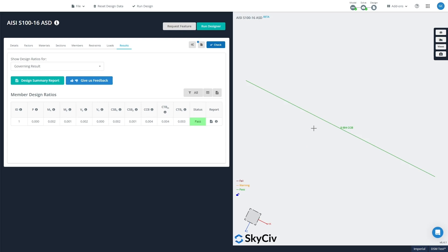So that's a quick introduction to how to calculate direct strength method factors using SkyCiv Section Builder. If you have any comments or queries, please feel free to leave them in the comment box below. We've also got a very detailed guide and tutorial for how to do this and I'll include that in the description box as well. Thank you.